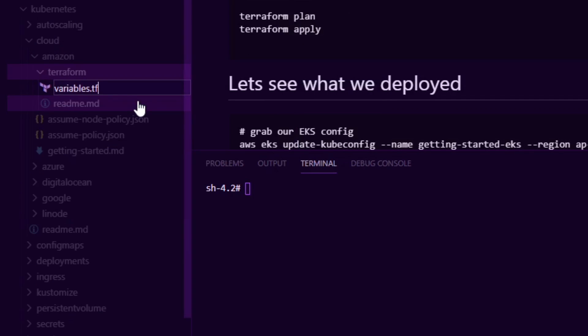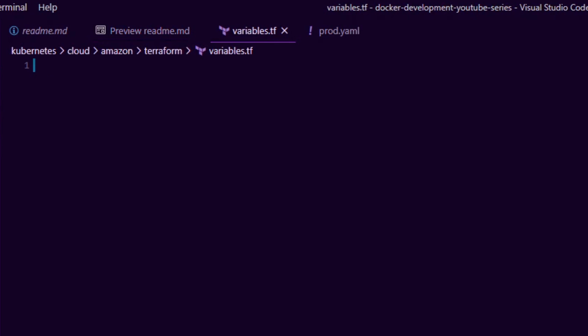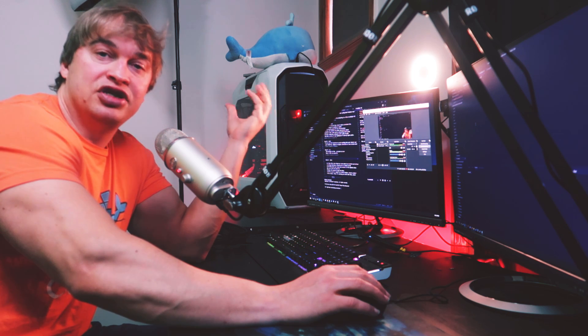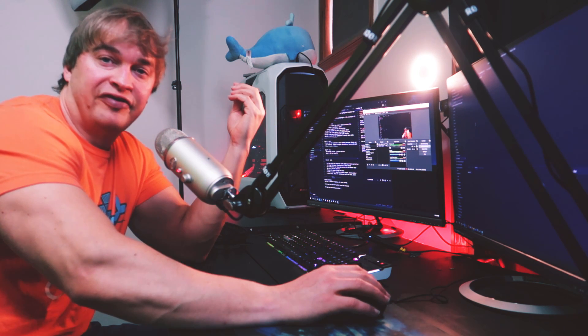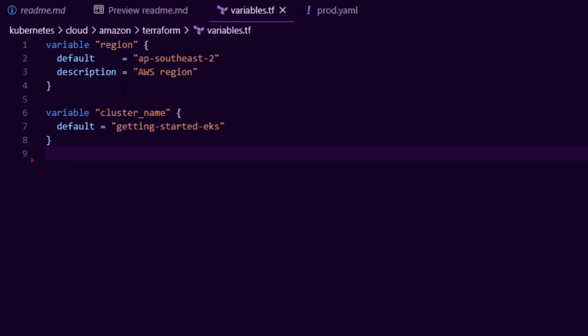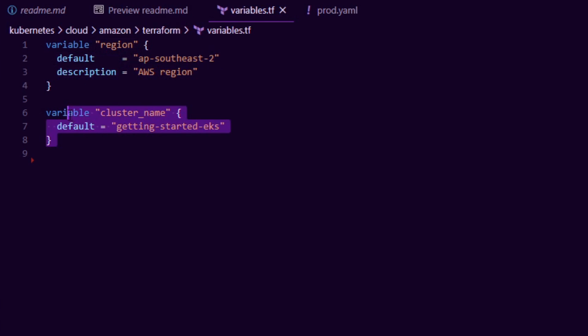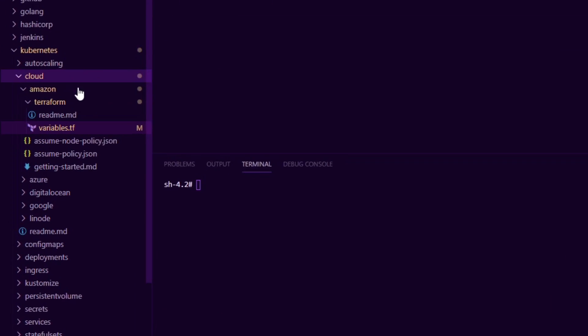The first thing I'll do is create a file called variables.tf. In this file we define variables for our Terraform file — variables allow us to pass in external inputs like secrets and configuration. I'm going to define two variables: one called region, which is the data center we're deploying our infrastructure to, and another called cluster_name, which is the name of our EKS cluster.